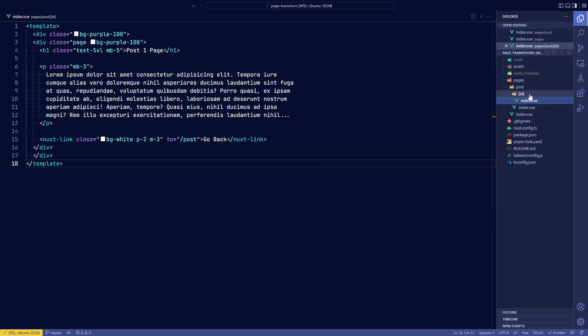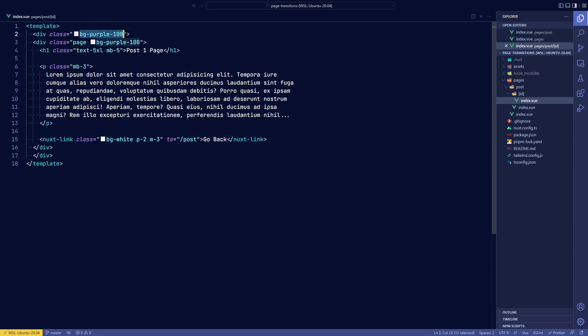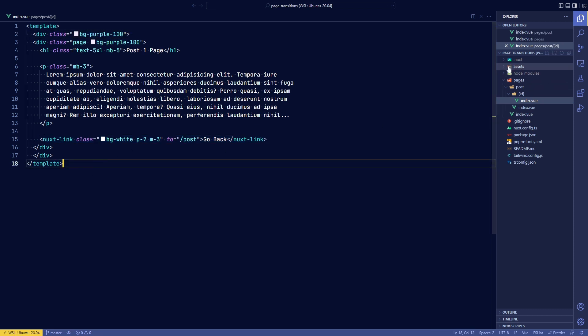On the ID dynamic route, you can see that we have another page with a Nuxt link and this Nuxt link points back to the post page to go back and it's got a purple background.